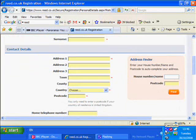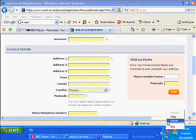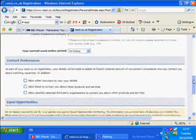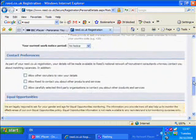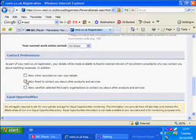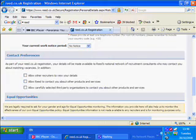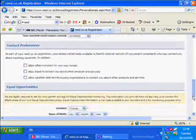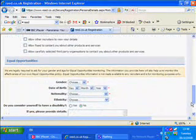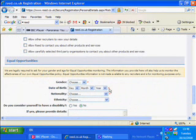I'm working further down the page now, having submitted my address details. It gives you the opportunity of allowing other recruiters to view your details, which may be useful, but also gives the option of allowing REED to contact you about other products and services and third parties. Be aware of the potential email levels you might get. You've got the equal opportunity section, nationality and birth. The red asterisks indicate you're required to fill that information in.